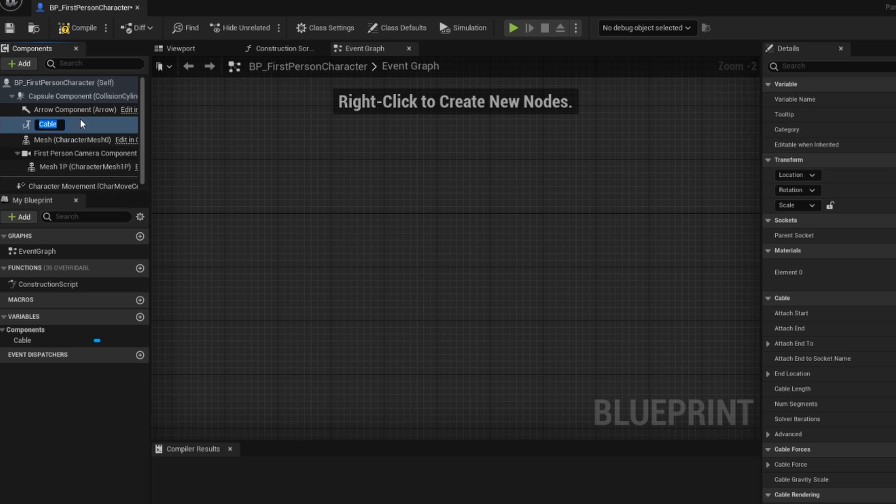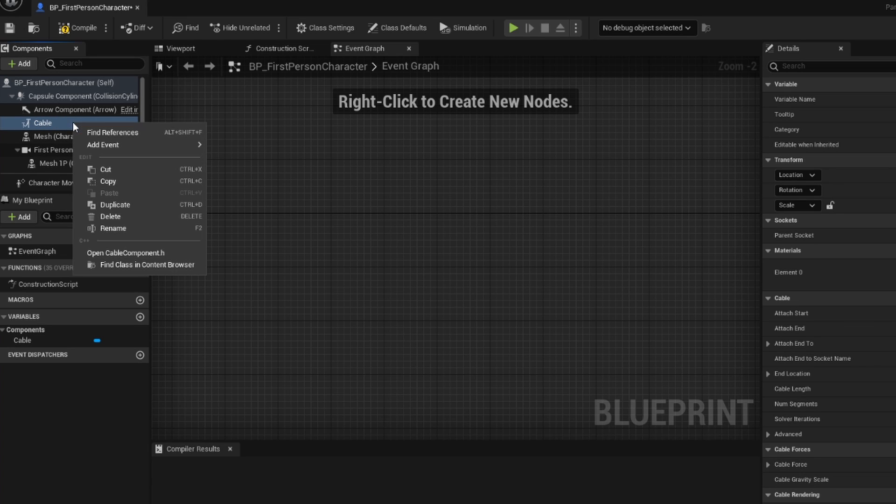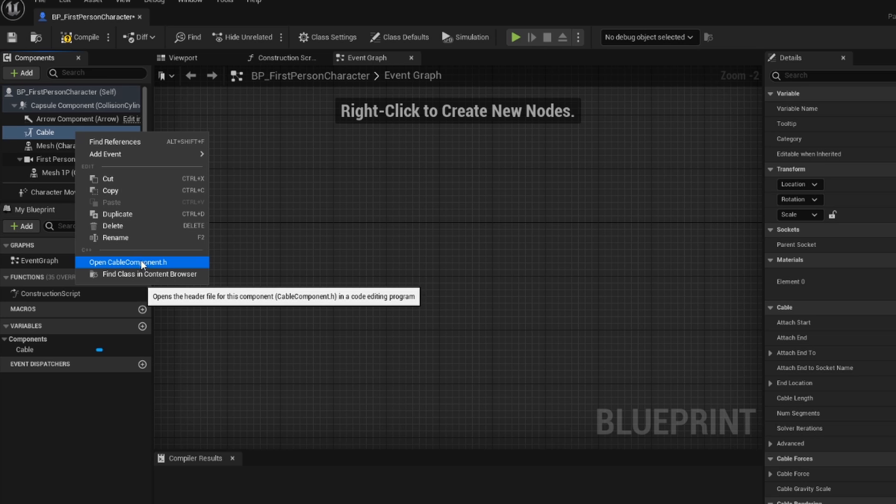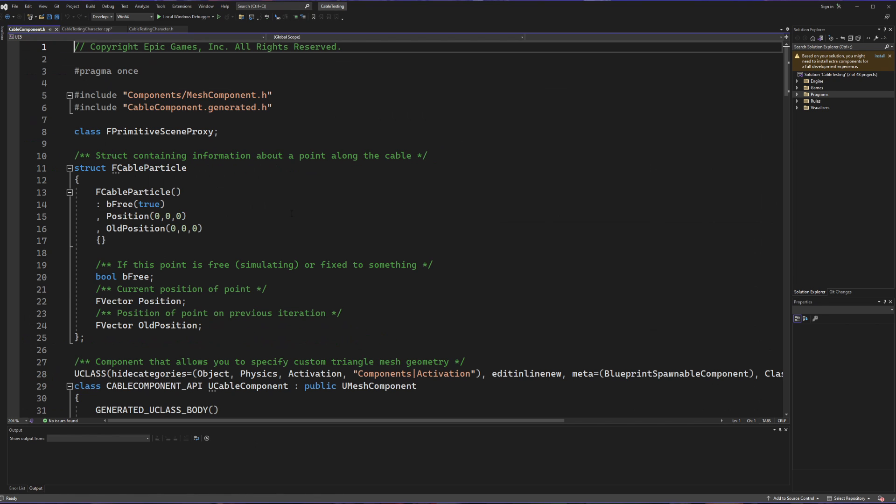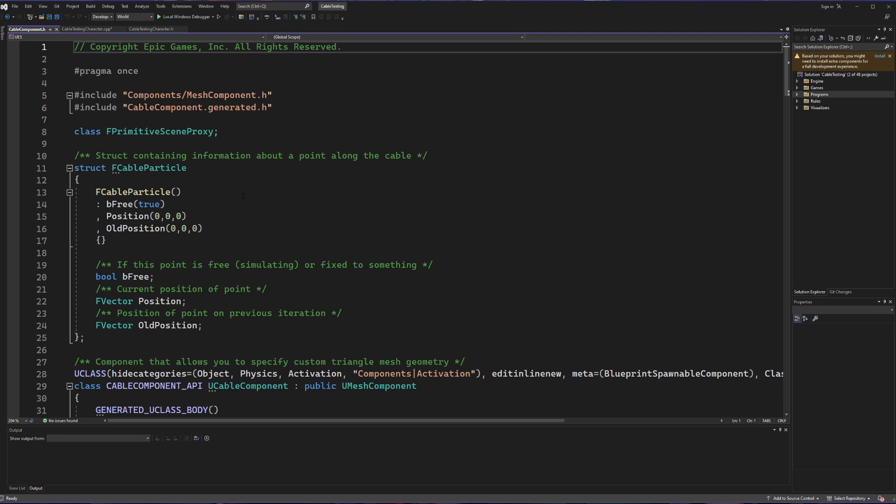We can see here that I now have a cable attached to my capsule component. And if I right click on this cable component, I'm able to hit open cable component dot h. That is going to open the header file that directly relates to what we're trying to use. And you'll notice that this matches what I showed earlier. So we know by this that our cable actually exists and we have the header file for it somewhere.